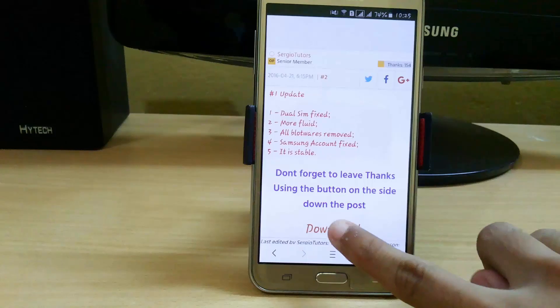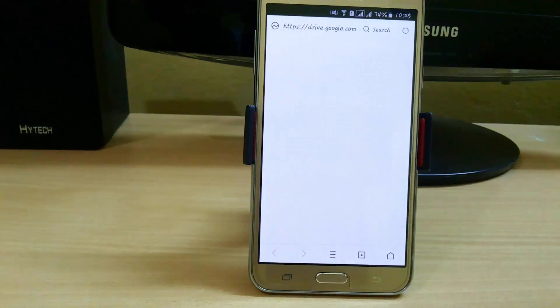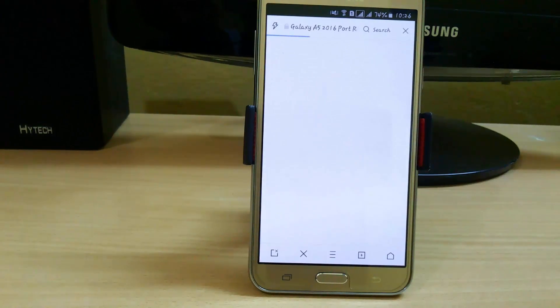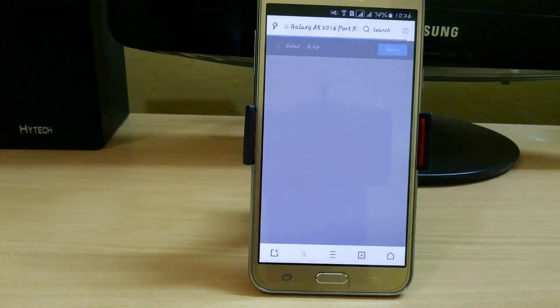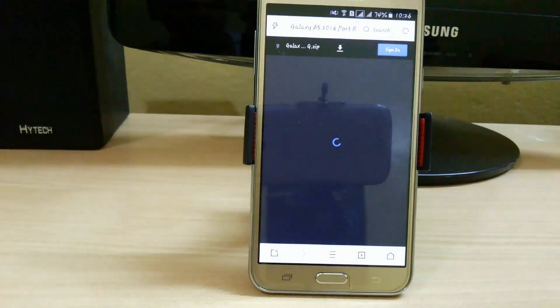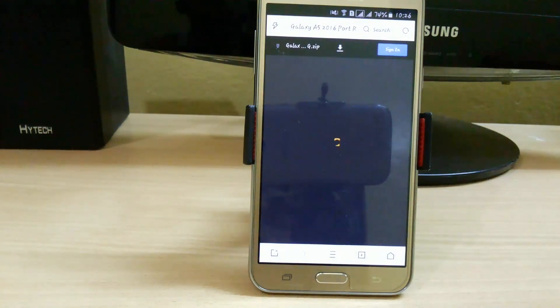Just click on the download button and it will direct you to the Google Drive page, where you can easily download the file. Without any further ado, let's get started.